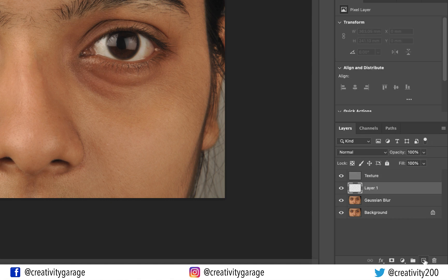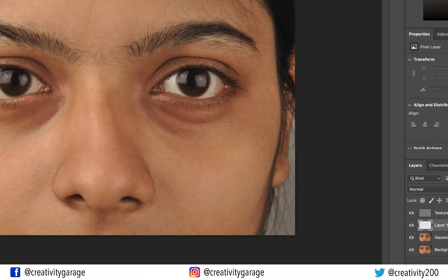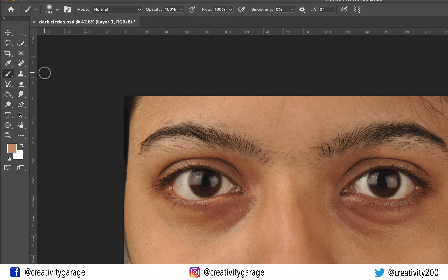Select the Gaussian Blur layer and click the small plus button at the bottom of the Layers panel to add a new layer between the Texture and Gaussian Blur layers. With the new layer selected, pick the Brush tool, ensure it's a soft brush, and change the opacity to about 20%.